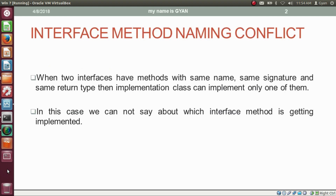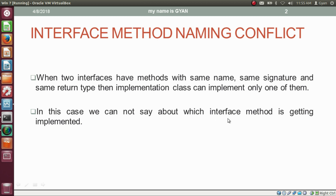There are various cases in which interface method naming conflict can happen. The first case is when two interfaces have methods with the same name, same signature, and same return type — then the implementation class can implement only one of them. In this case, we cannot determine which interface method is being implemented.